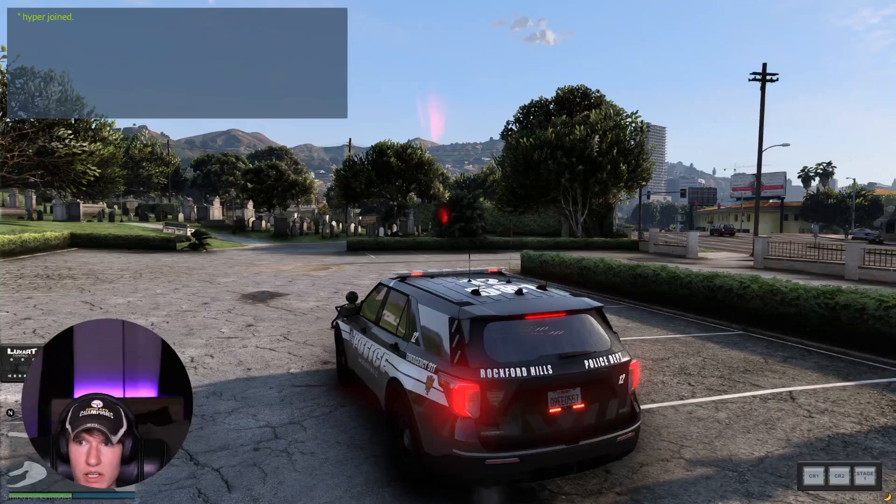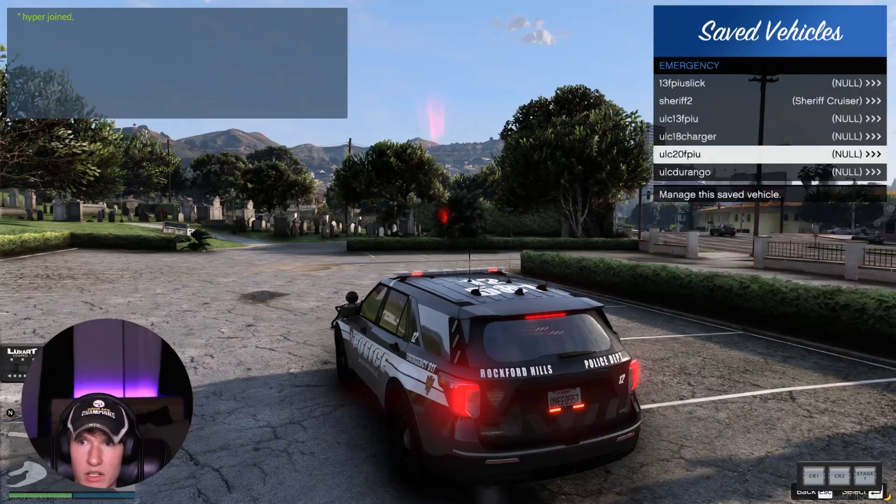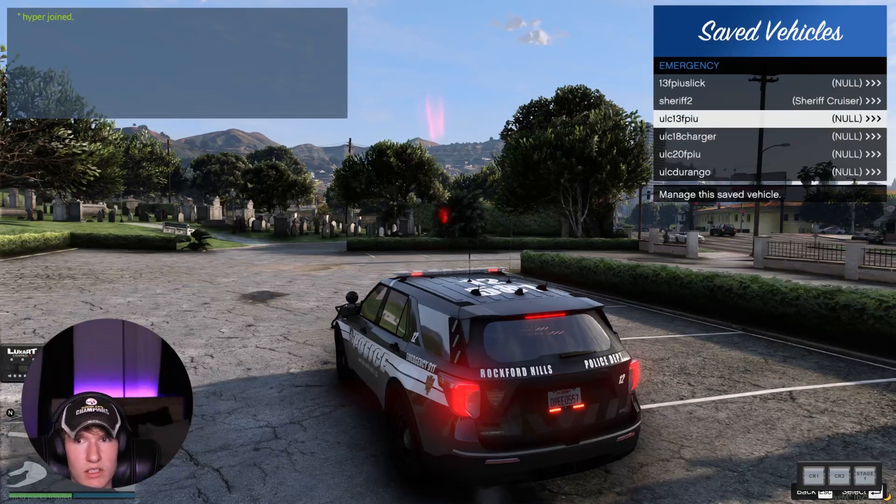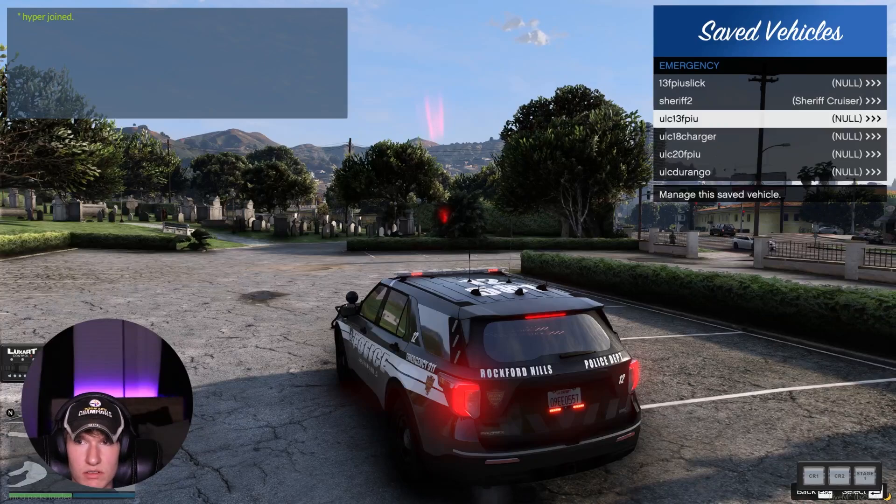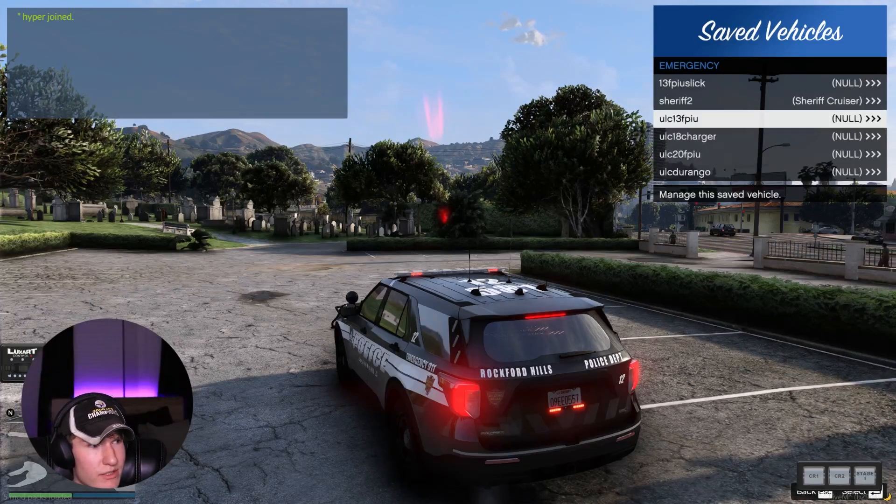If we, for example, go ahead and spawn a vehicle that I know is not in the config of the ULC script, it should not work. Let's test my theory.